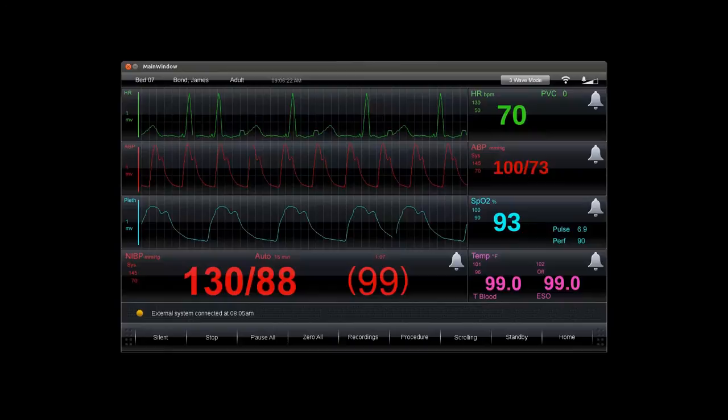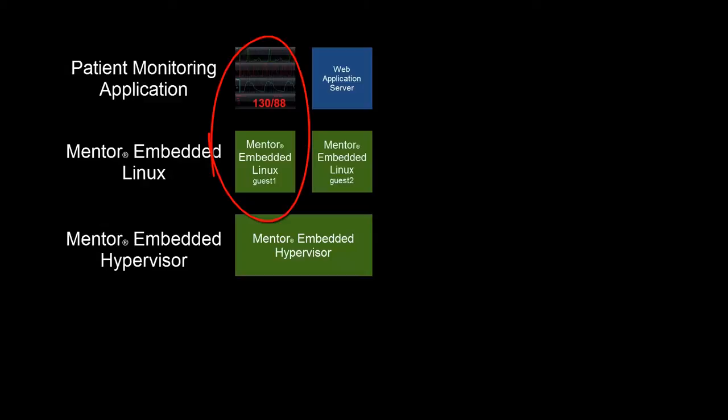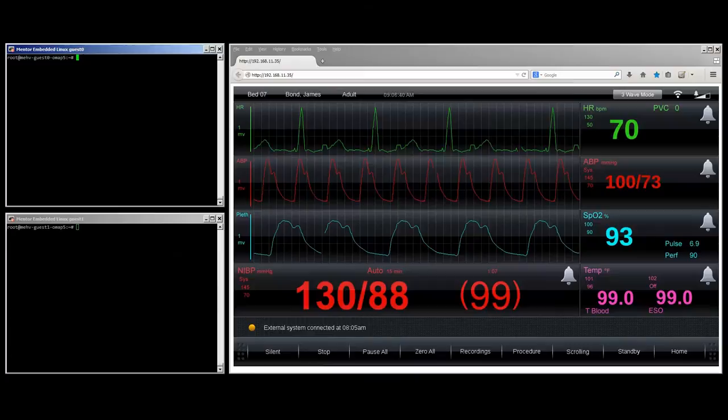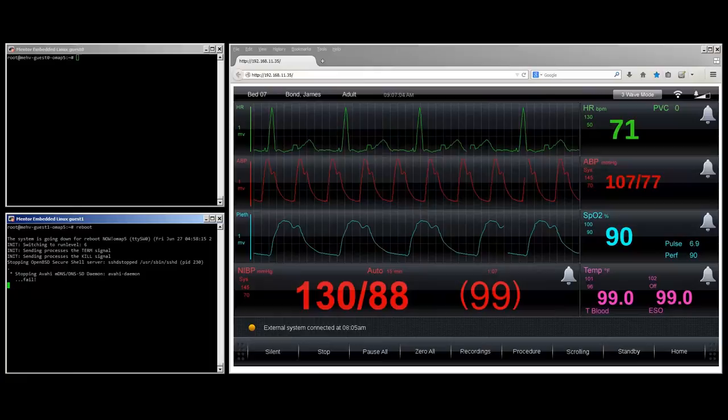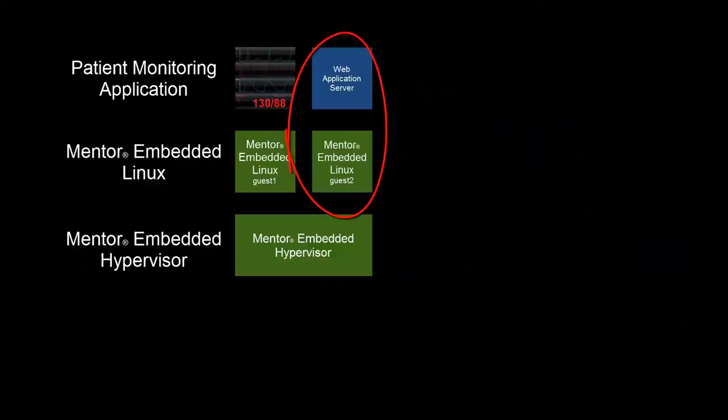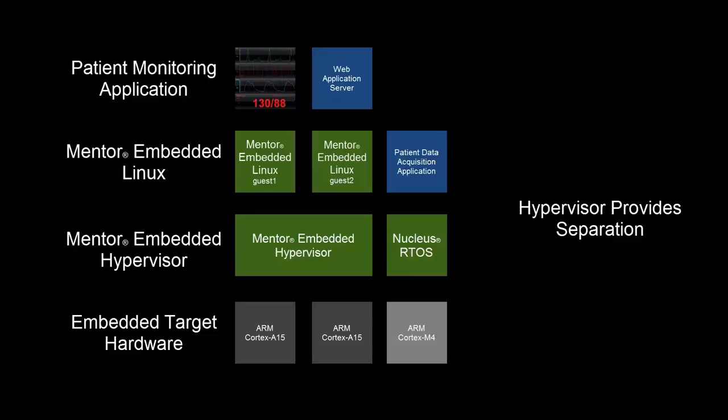Our Qt-based patient monitoring application runs on the first mentor embedded Linux guest in a two-guest supervised environment. Here we see consoles for guest 1 and guest 2 besides a browser. This browser is receiving a stream of images published by a web application running on the second mentor embedded Linux guest. Rebooting the second guest will cause the browser to fail to load image data.